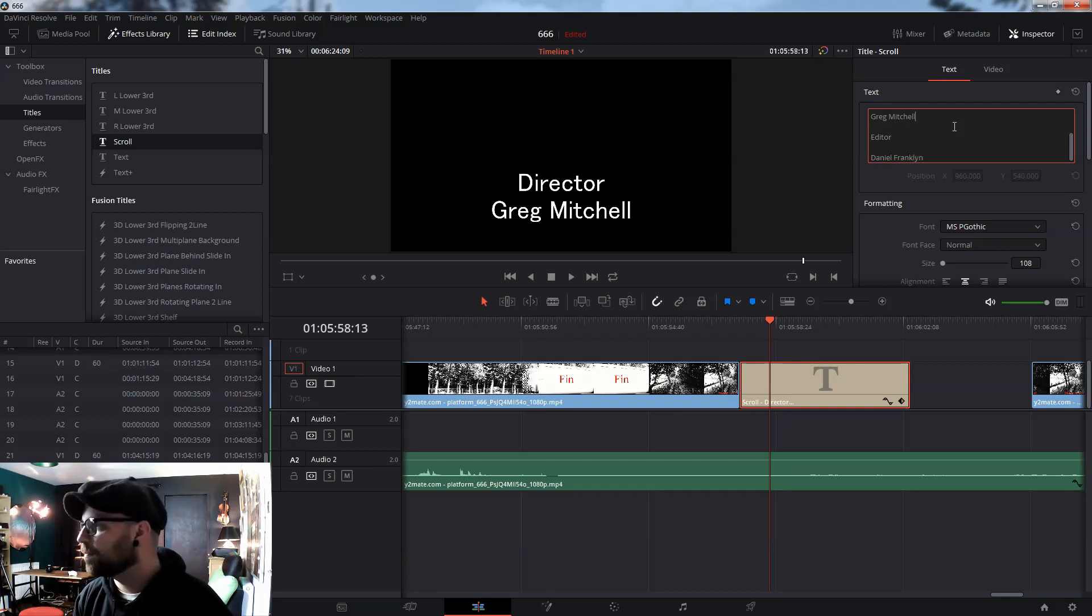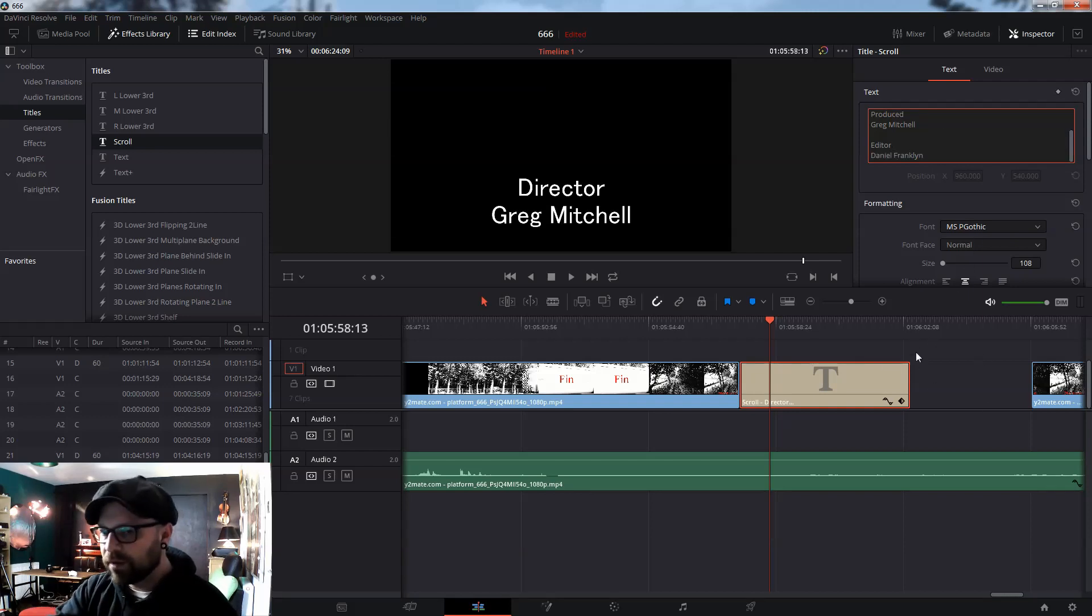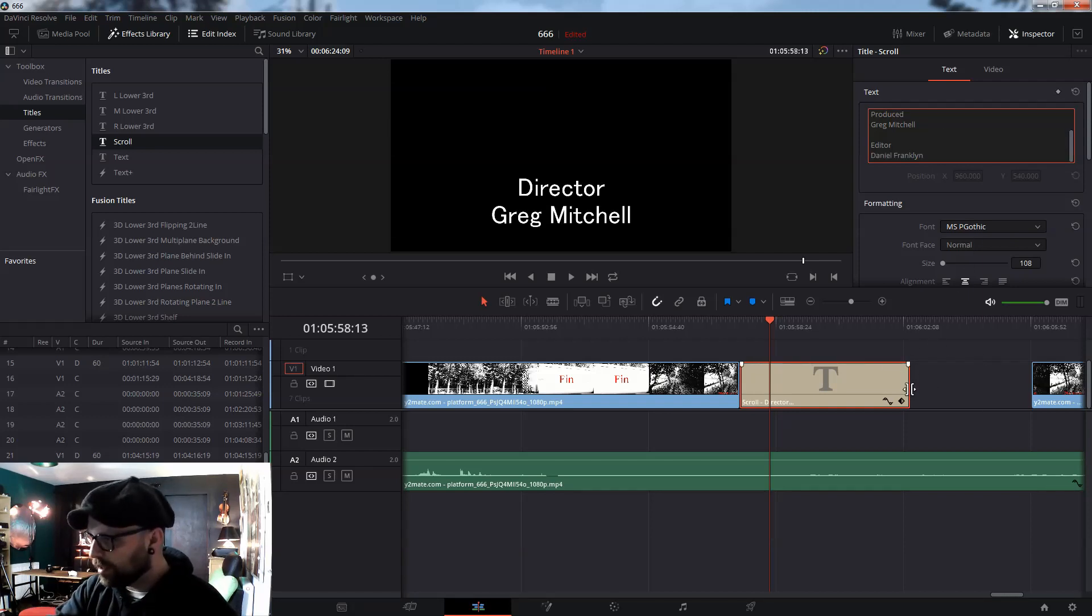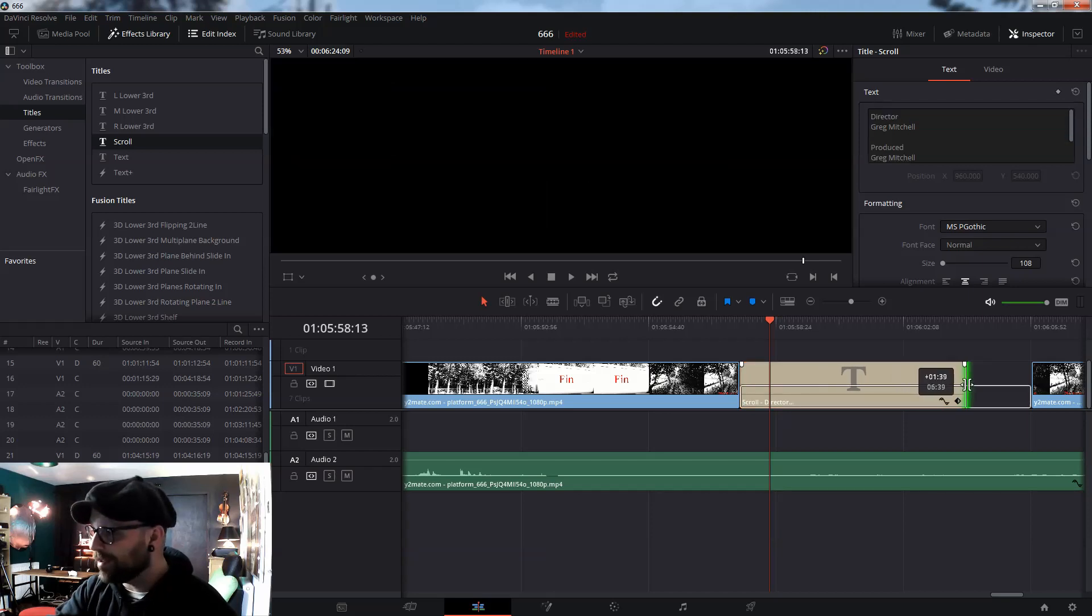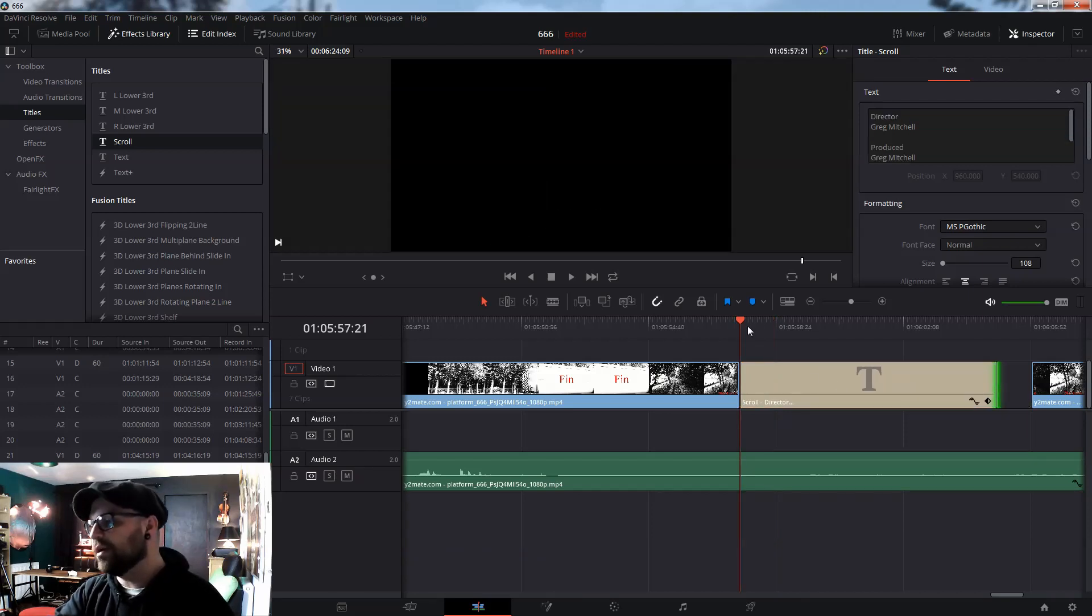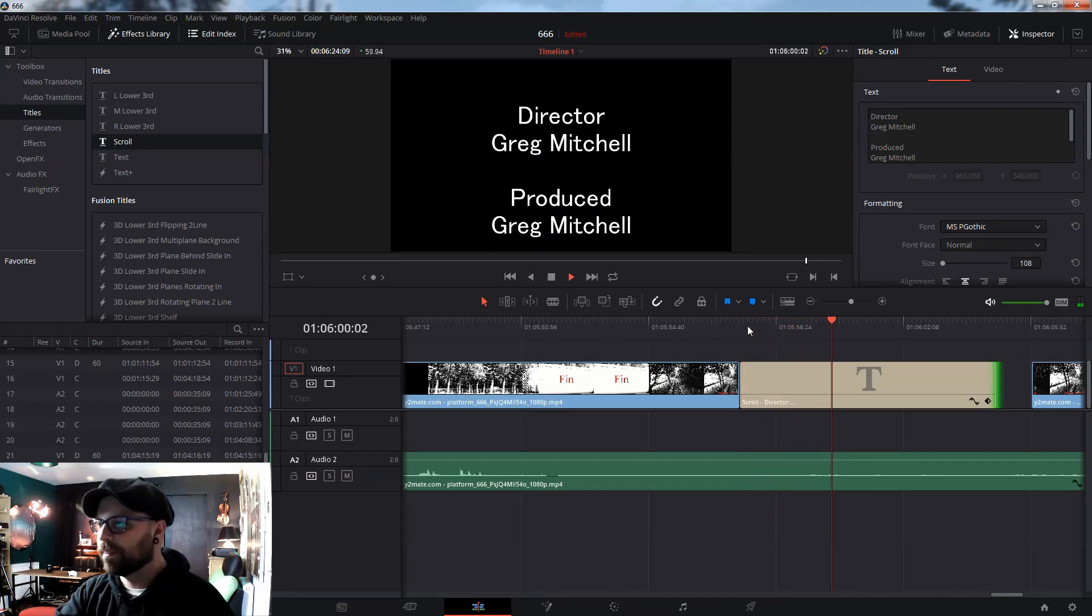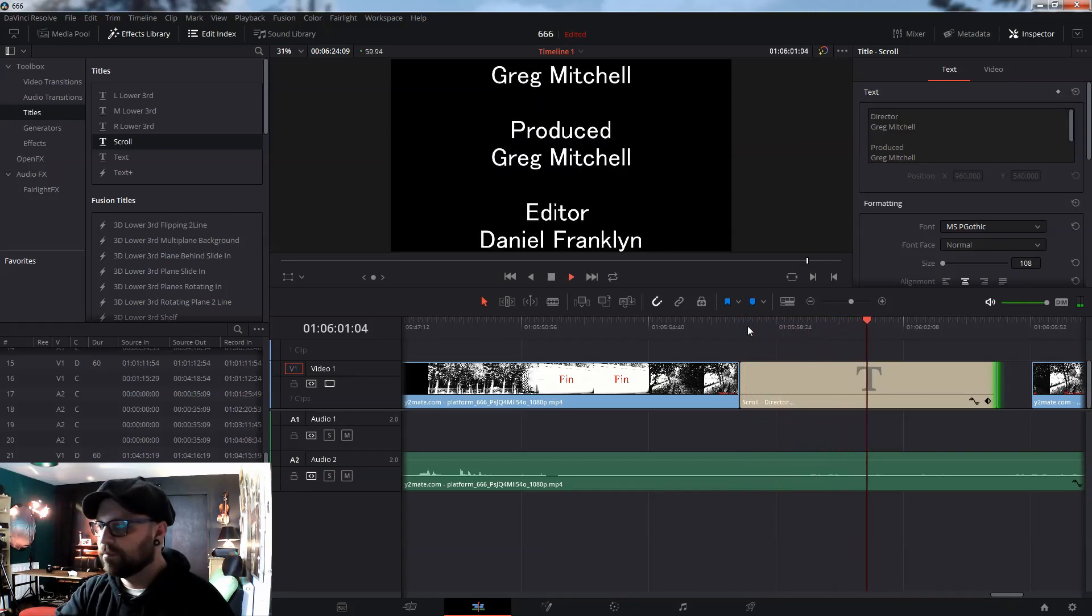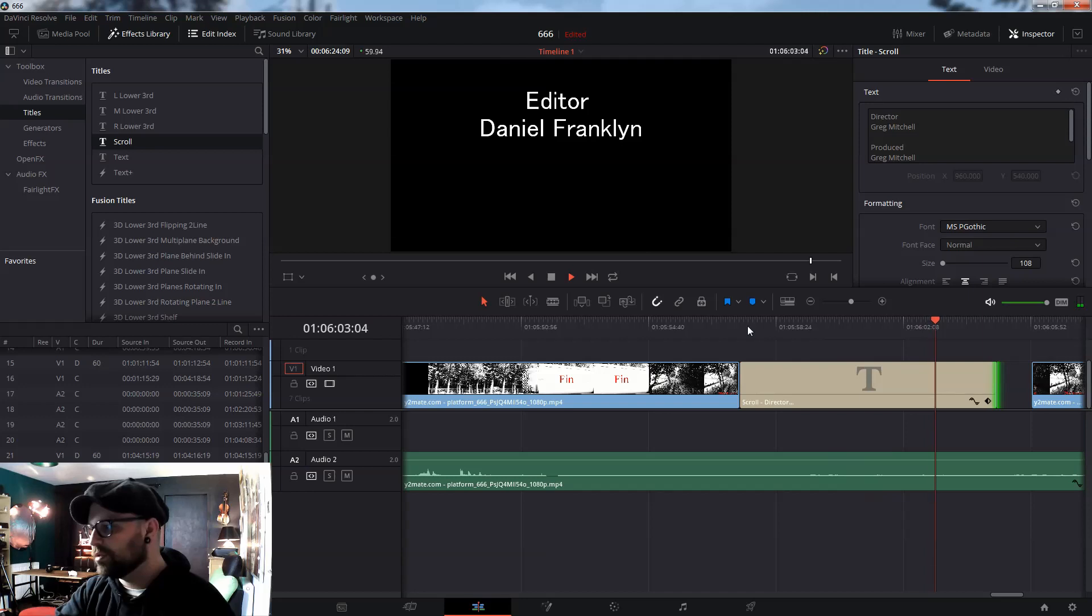Now, let's say, for example, if I wanted the text to go really slow, what I would do is, I would come here, and I would click on the edge of the text box, and I would drag it out. You see? And by dragging it out, the credits go more slowly.